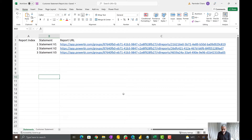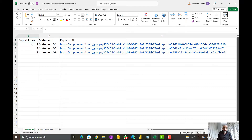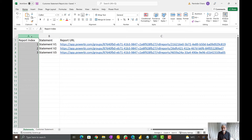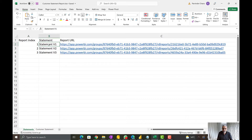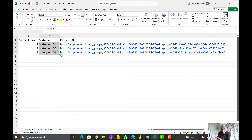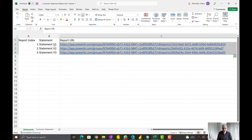In an Excel sheet — again, this is for demo purposes, it could be stored somewhere else — I have three columns: a report index (one, two, three). I'm assuming index one is the default. If no customer statement is assigned to a customer, then the default report index one will be used. So I have a report index, the statement name — it could be a USA customer statement, EU customer statement, etc. — and then the URL for each one.